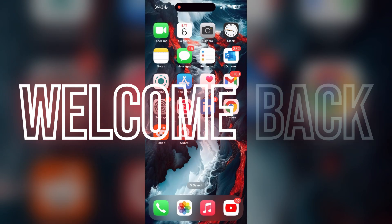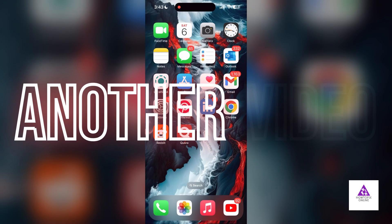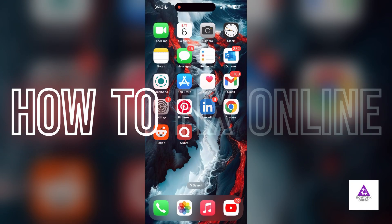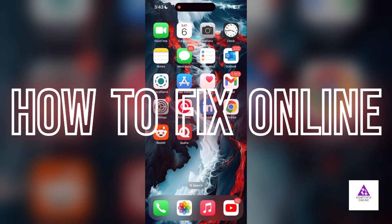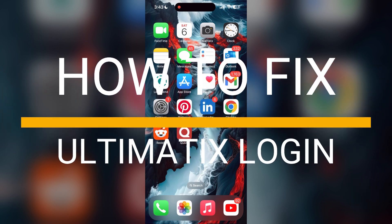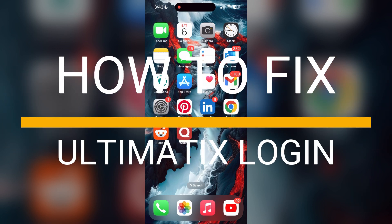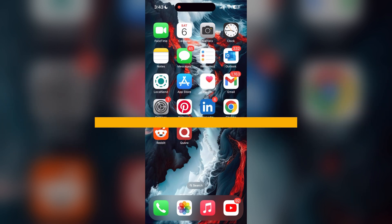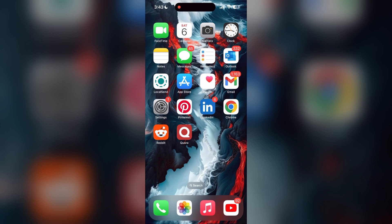Hello everyone, welcome back to another video. In today's video, I am going to show you how to fix login problems with your Altimatics account. If you are having trouble logging into your account, here are some fixes you can try.